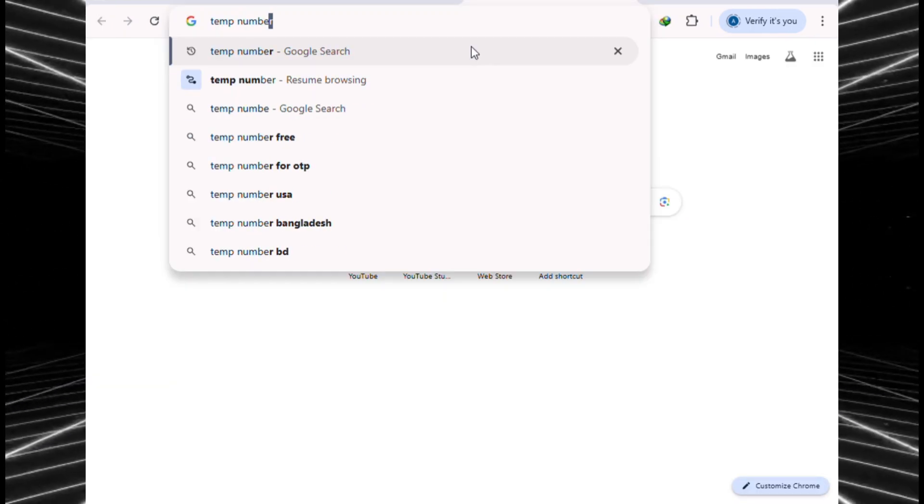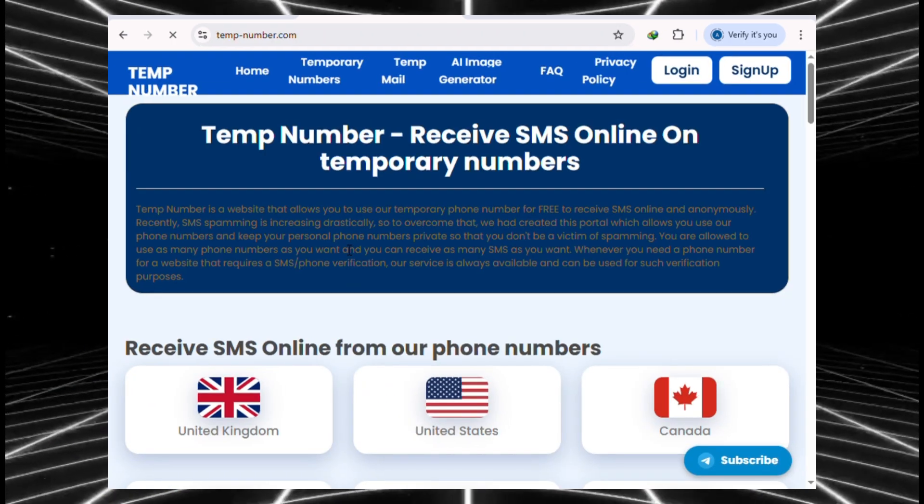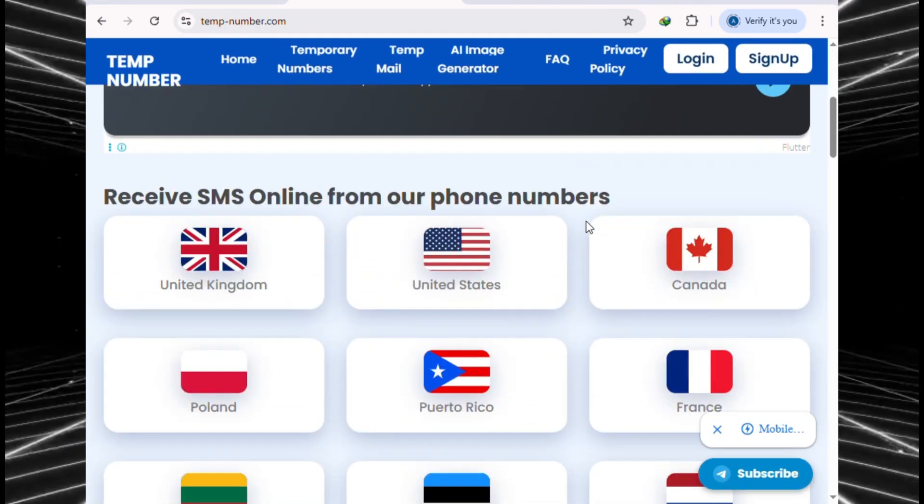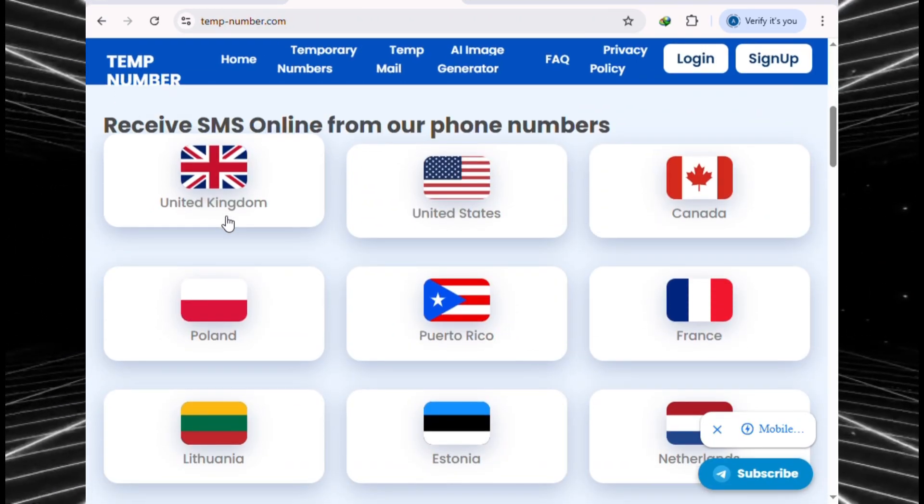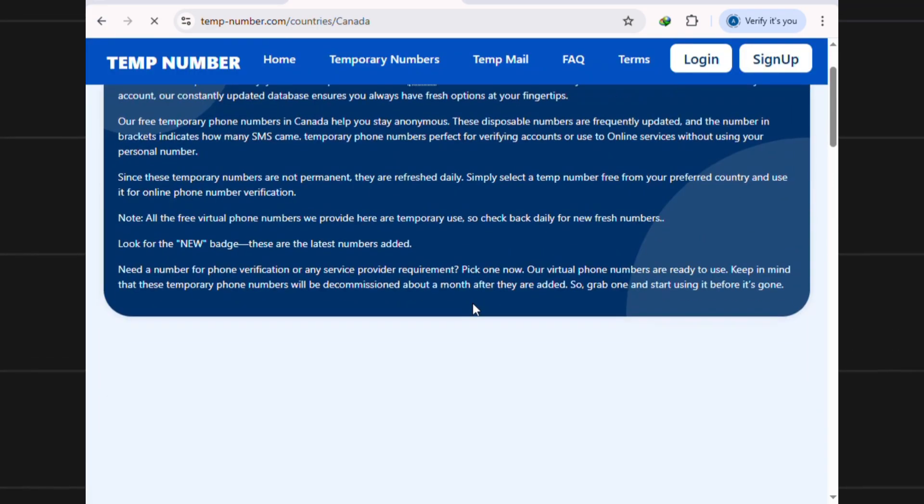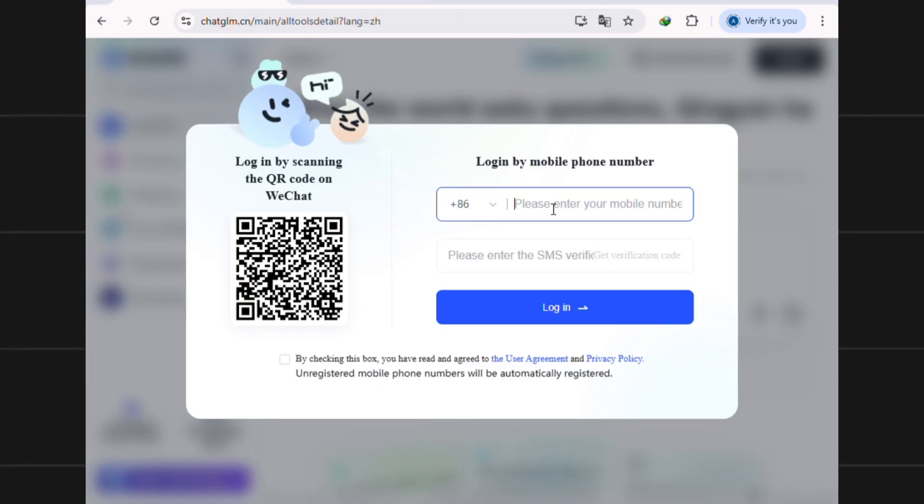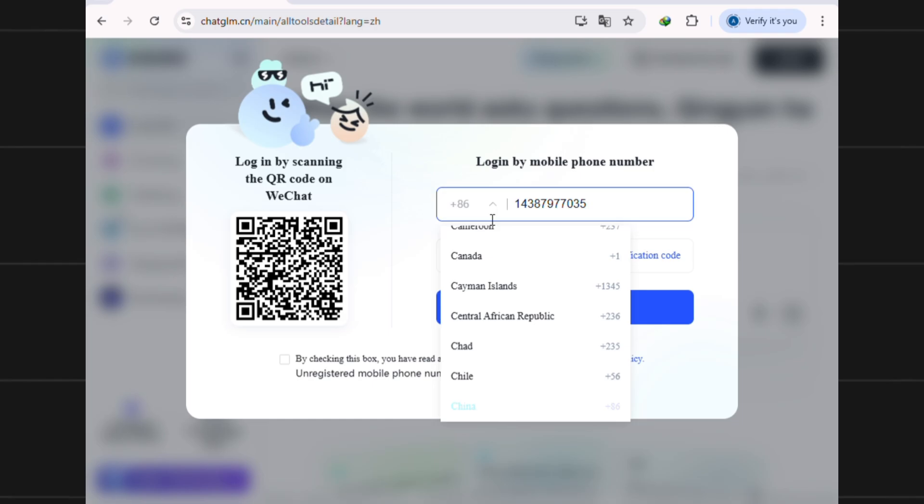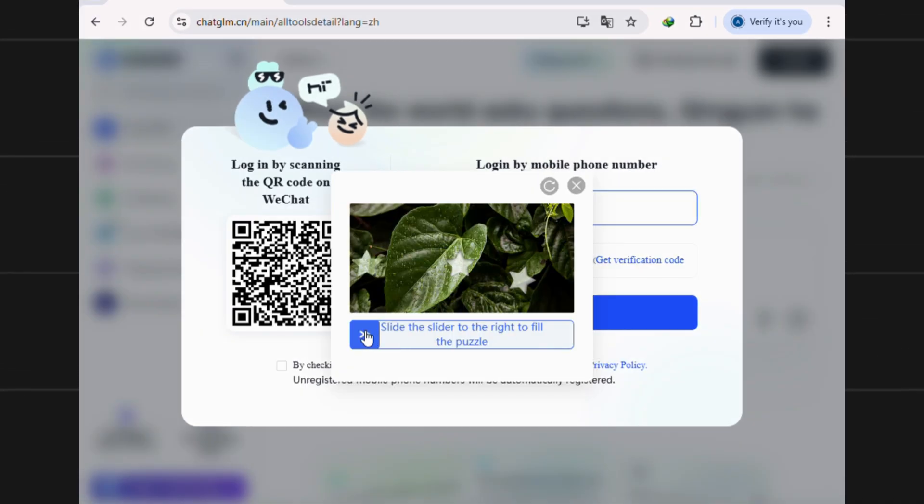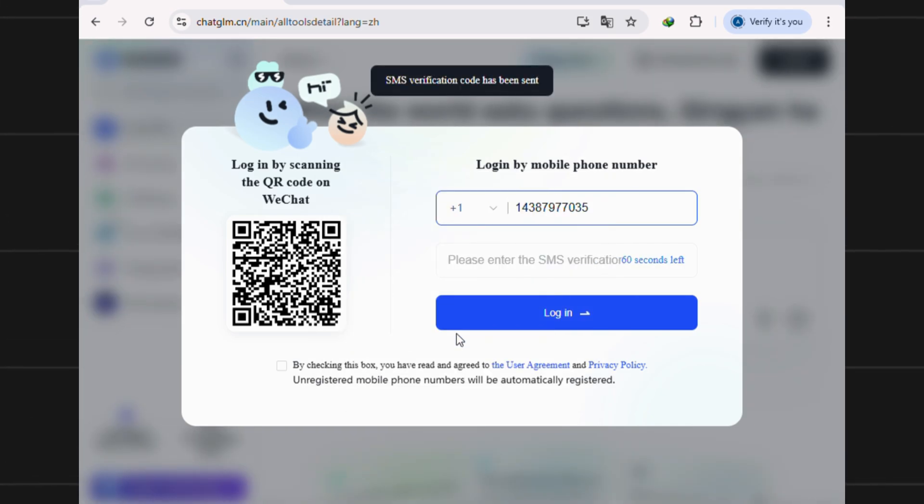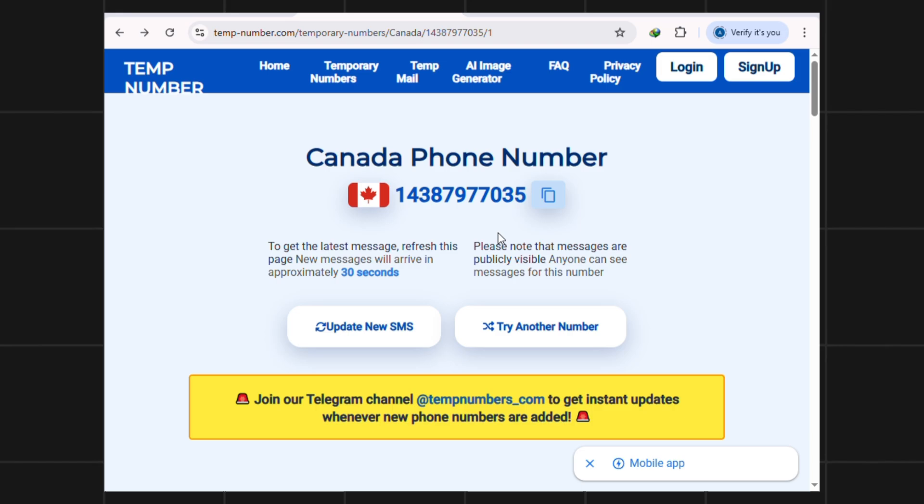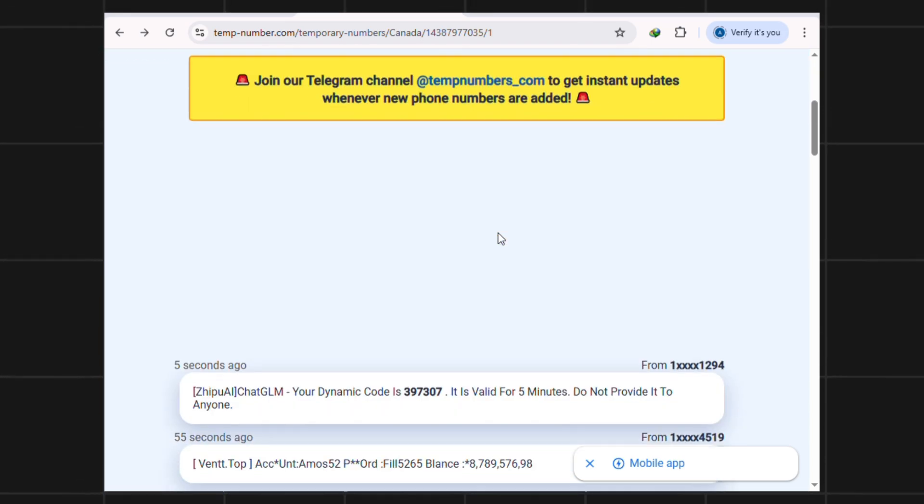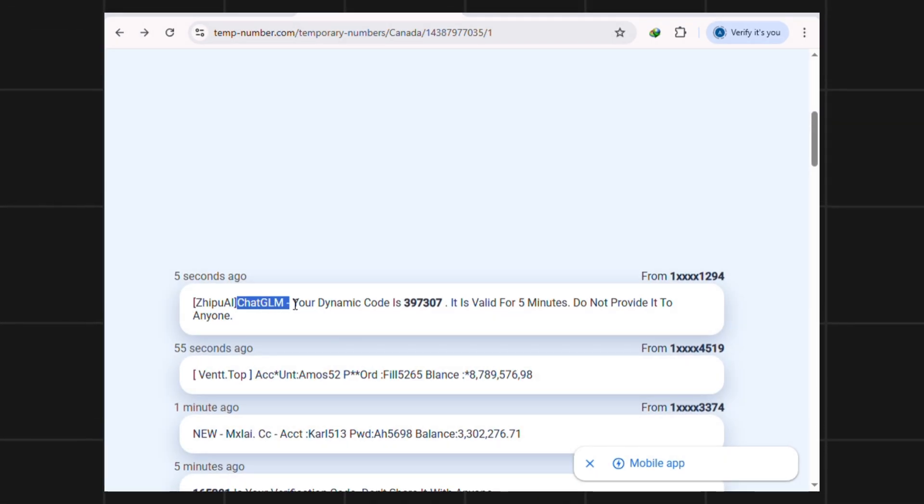Instead, go to a site that gives temporary numbers. Pick any number from the USA, UK, or Canada. In my case, I'll use a Canada number. Copy the number, paste it into the login screen, then change the country code to match. Now click get verification code. They'll ask you to slide the puzzle piece to the right. That's just to confirm you're human. Then go back to the temp number site and hit update SMS or refresh the page to check for the verification code.